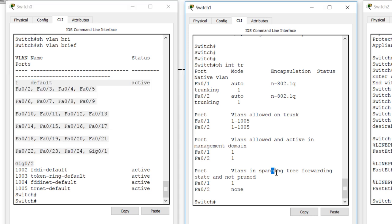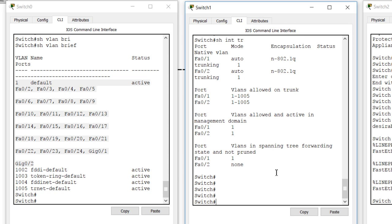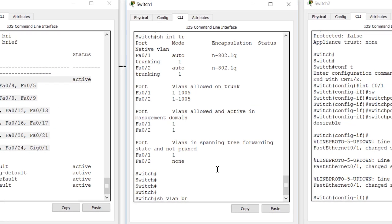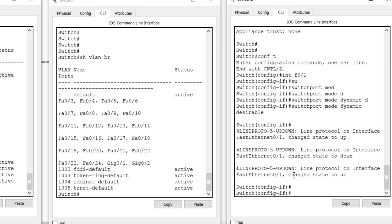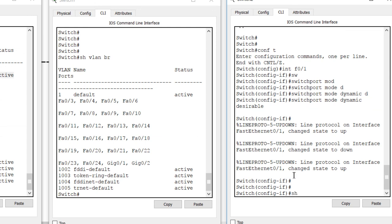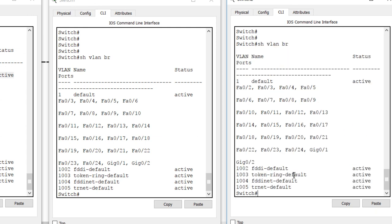Running 'show vlan brief' across all three devices confirms they all have the exact same VLAN database.